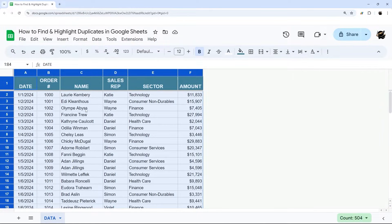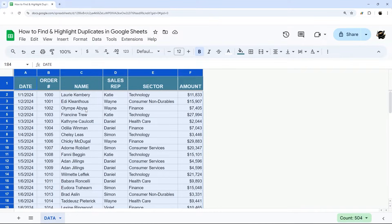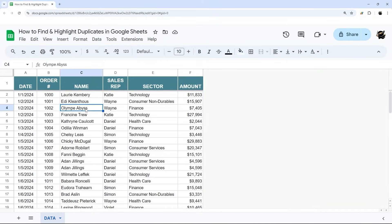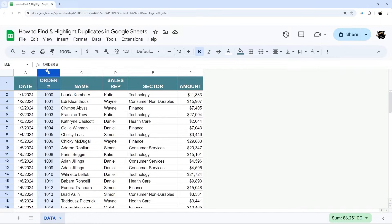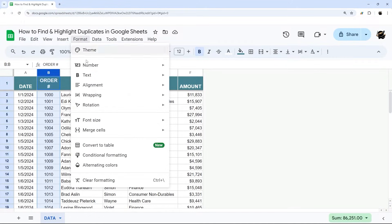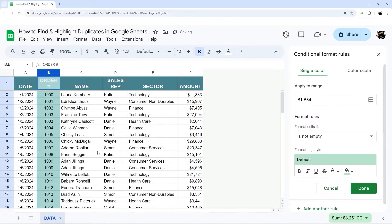So the way we're going to do that is using conditional formatting. In this data set, we're going to use a couple different methods. The first method we're going to use is highlighting any duplicates in the order number column. So we can go ahead and select this column. And then under format, we're going to select conditional formatting.